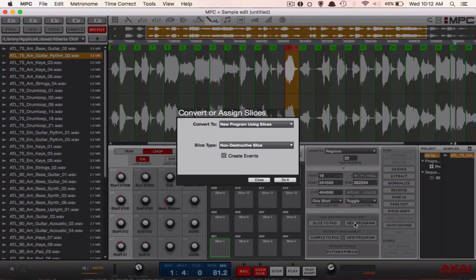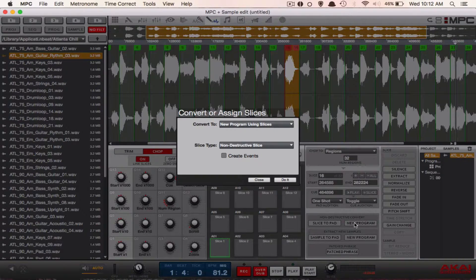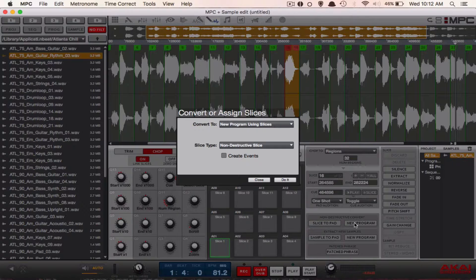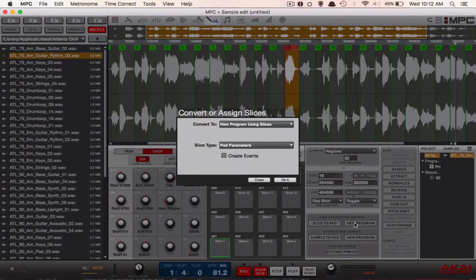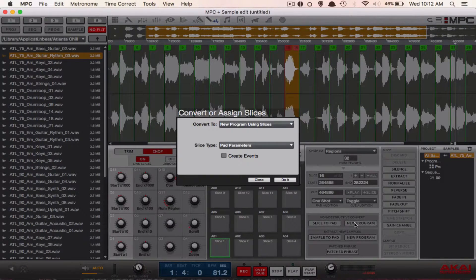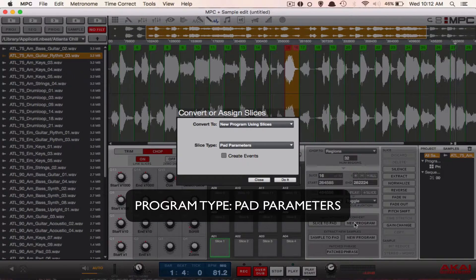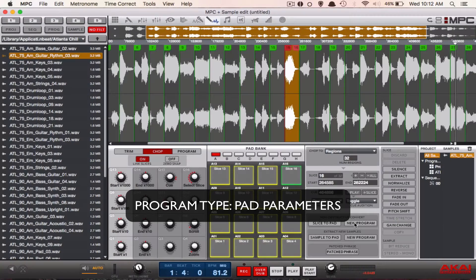You want to create a new program and instead of the slice type being non-destructive, you go down and change it to pad parameters. That's very important - do not have it on non-destructive, have it on pad parameters, and then click do it.